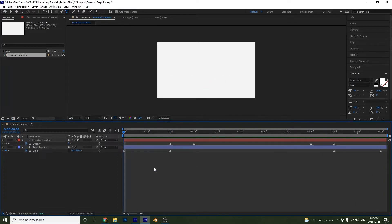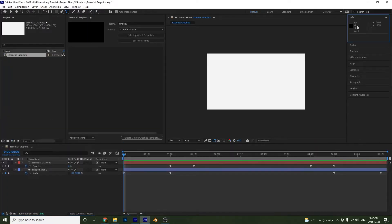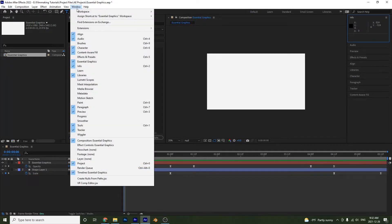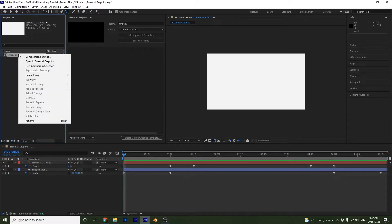Now how do I do this? I have to open up my essential graphics panel and there are a few ways you can do this. You could go up here and select essential graphics, or you could select it under Window > Essential Graphics, or you could right-click on your composition and select Open in Essential Graphics.